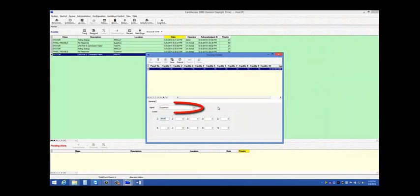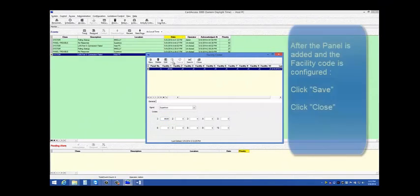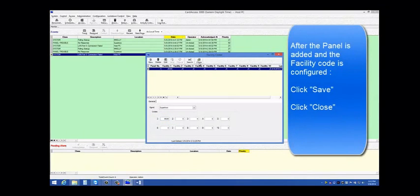Again, select your panel. Enter the facility code in box 1, which is B036. Click Save, and then click Close.